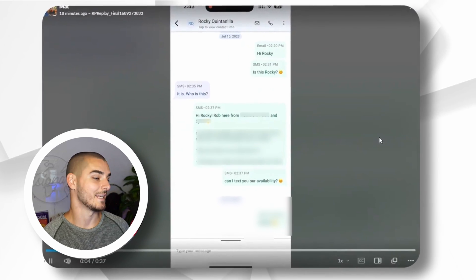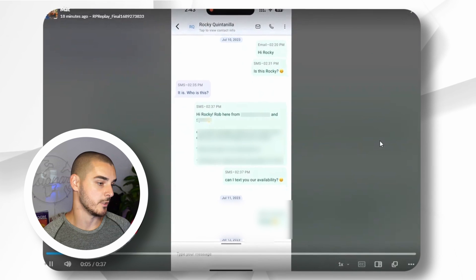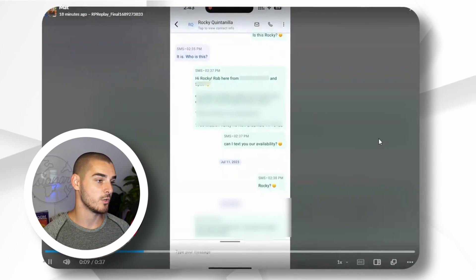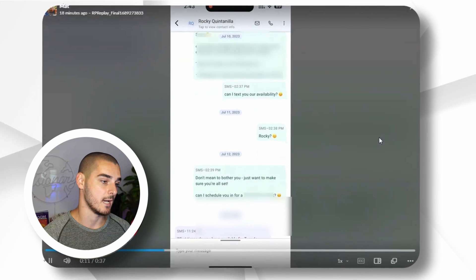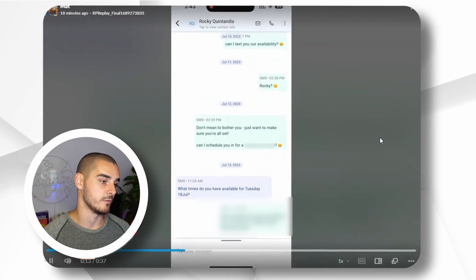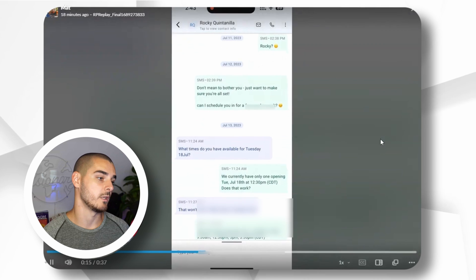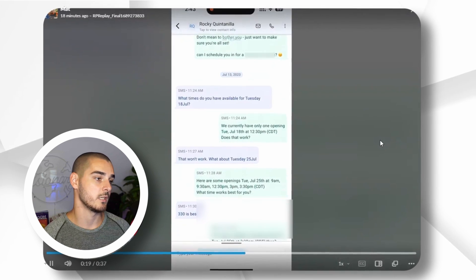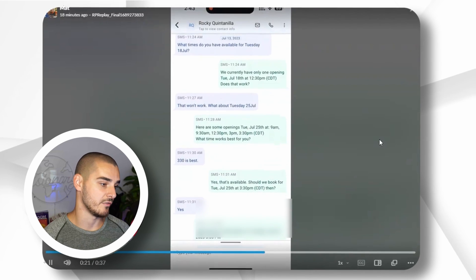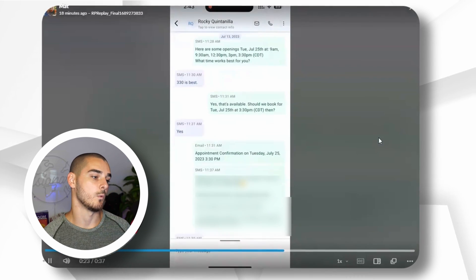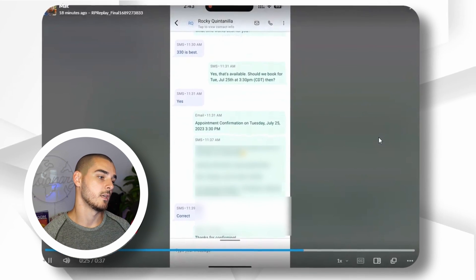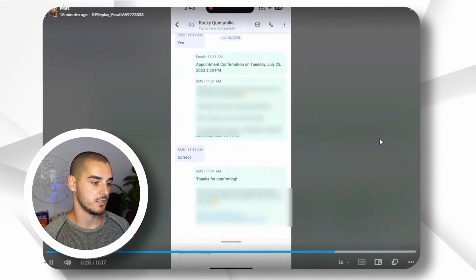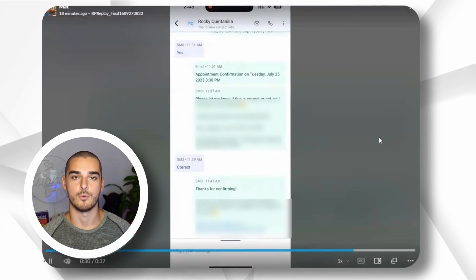We offered them our offer. We asked, can I text you our availability? They didn't answer. We followed up with them using AI, and they still didn't answer. So we followed up the next day again with AI. And then they asked, what times do you have available for Tuesday? We only have one opening — again, this is all AI generated. That won't work. Here's some availability. They went back and forth, confirmed it, booked the time, and a confirmation text was sent asking if it's correct. And then the appointment was fully booked.